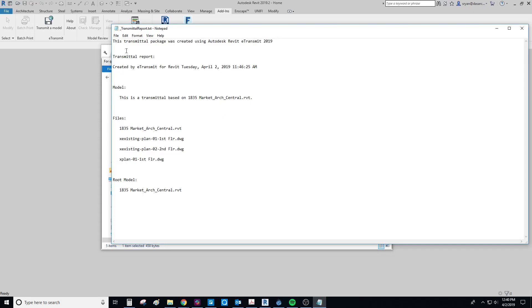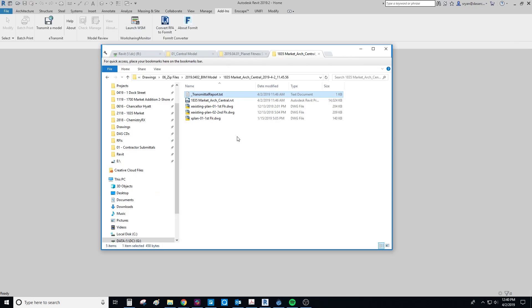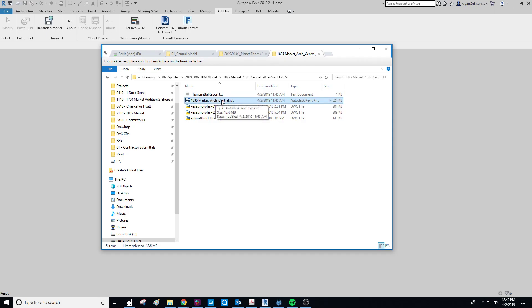This text file gives you a report of what was transmitted. It'll also list any errors that might come through. Here's the central model that you can copy on the share file or wherever you want to use to share the model with your consultants. And then here are these CAD plans that were linked into the model.